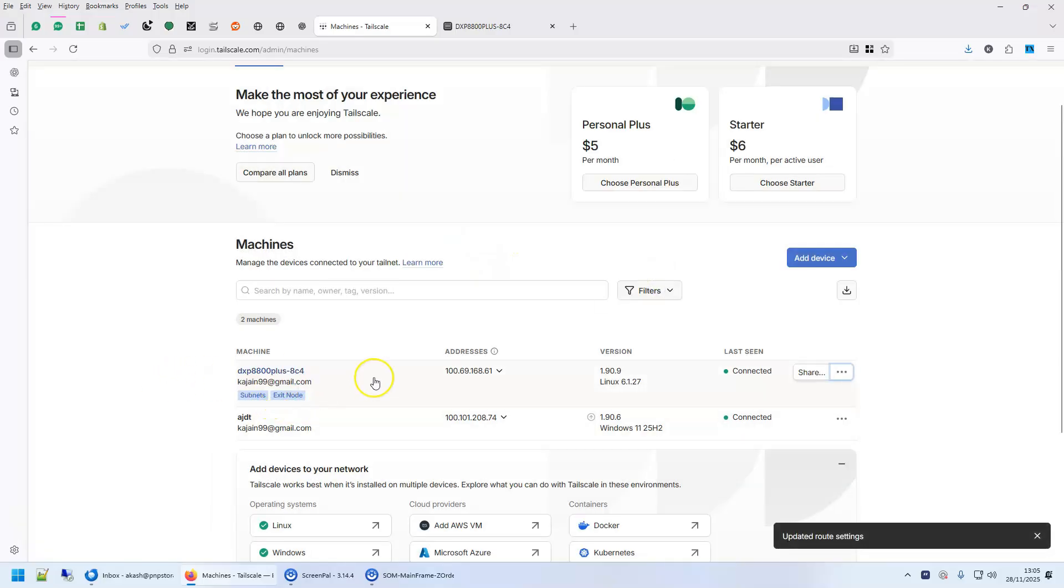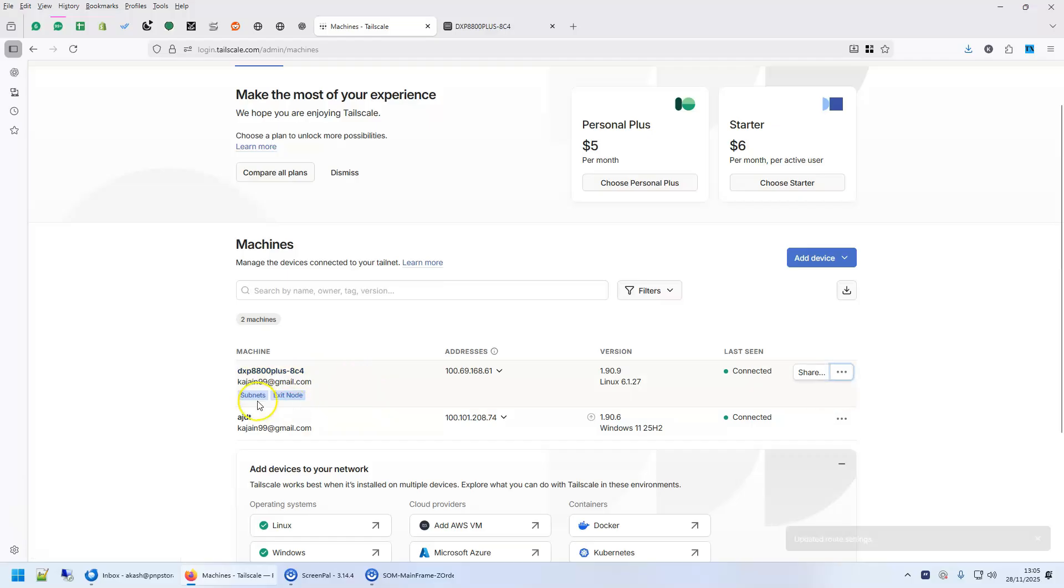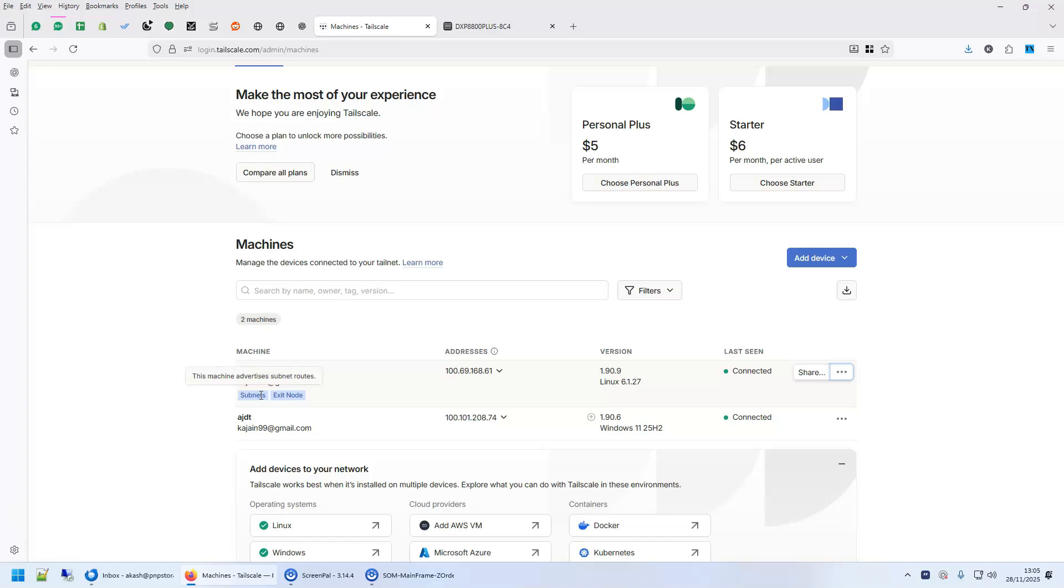Now, this is going to work as the exit node. Subnets enabled, by subnet enabled what I mean is that if you have any other machine, you will be able to print to your network printer, for example, when you are connected to your tail net.